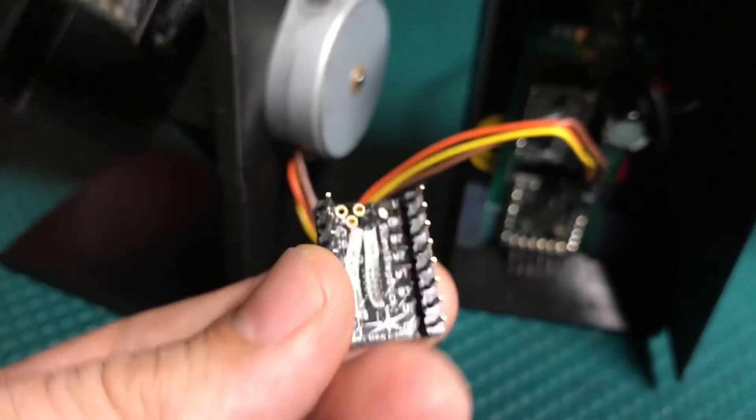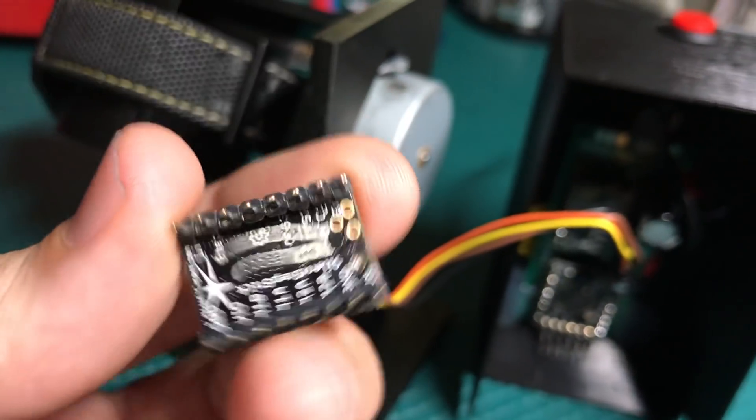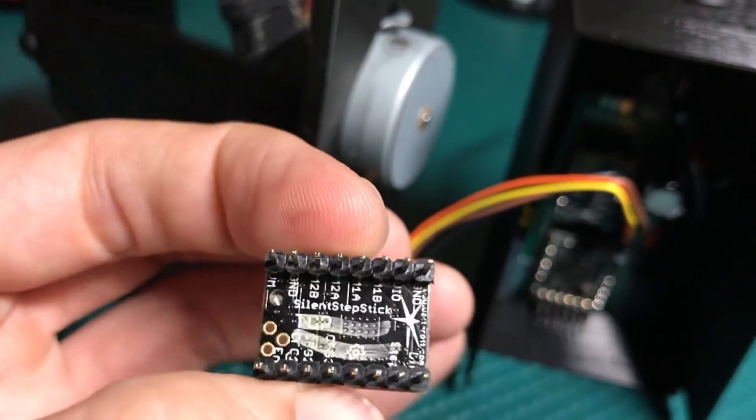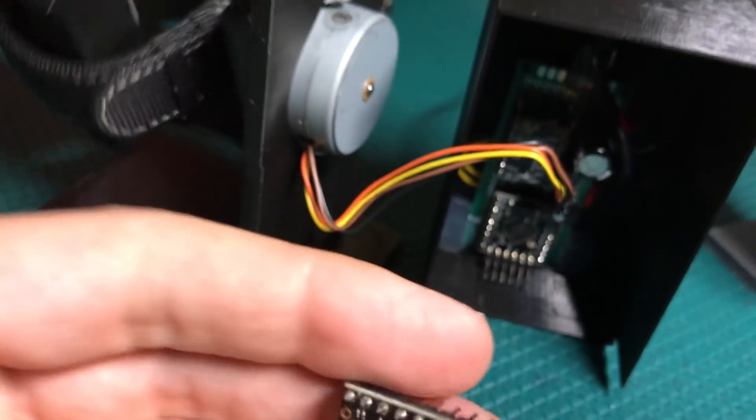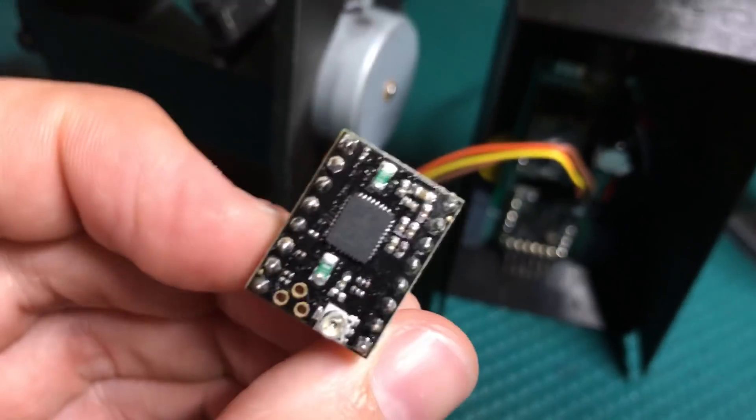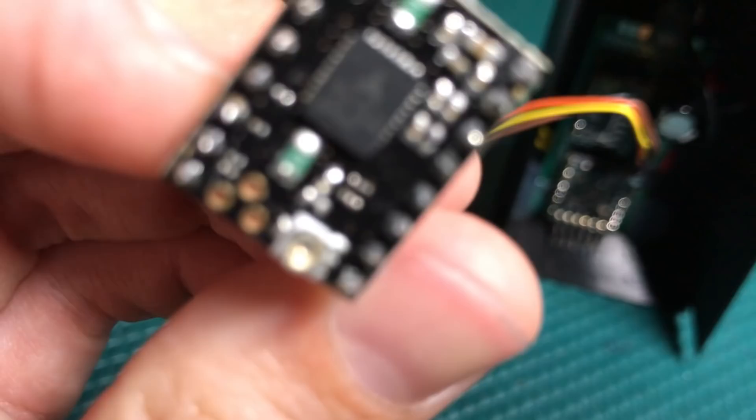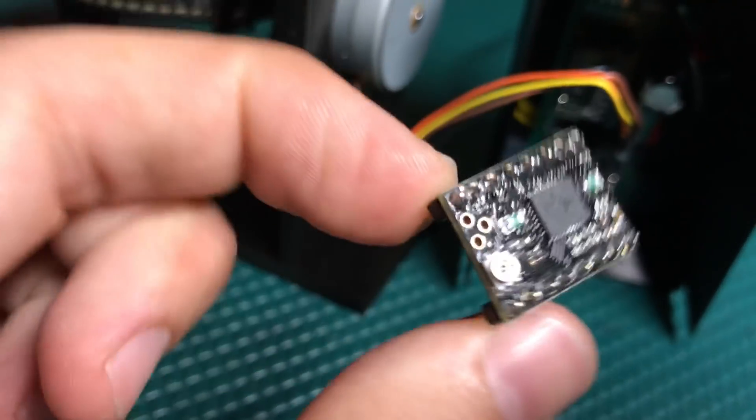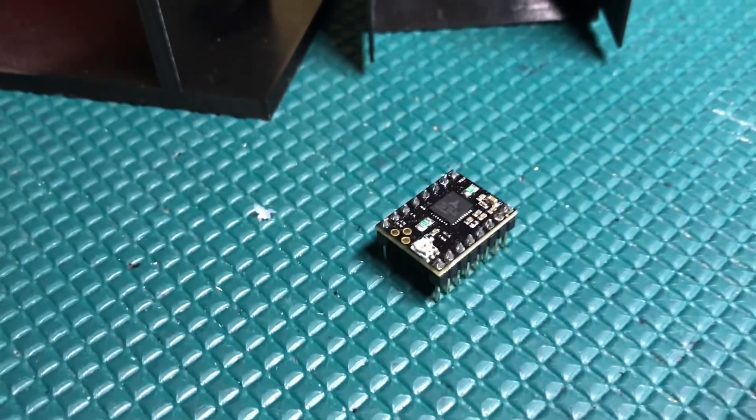And right down there you see that I have a board, and that is called the Silent Step Stick, I think is what they call it. And I actually have two of them here. Yeah, it's called the Silent Step Stick.